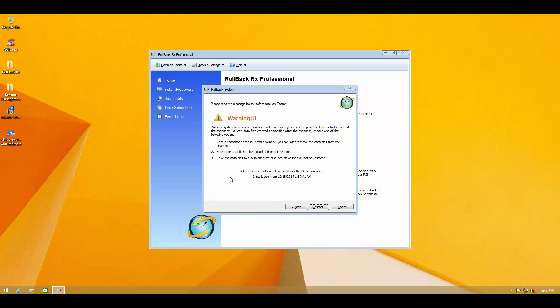And now we just have to restart the PC and then it will start taking us back to or restoring the computer back to the time when this product was installed. So I assume everything will be just the way it was at that time. None of the changes we've made from then to now will be reflected. So let's see how it works.